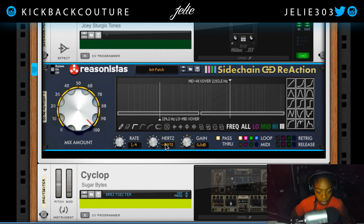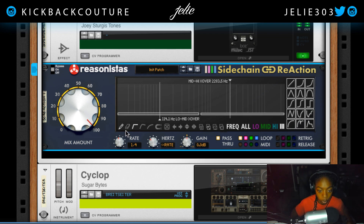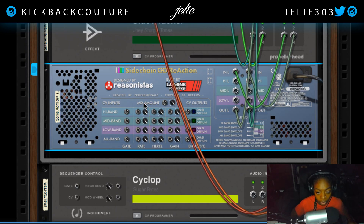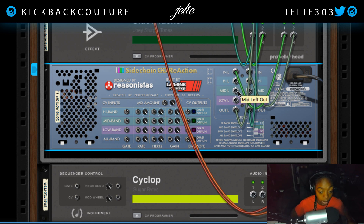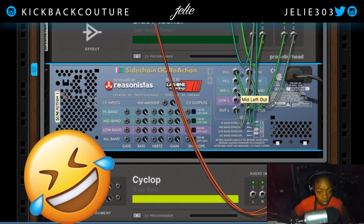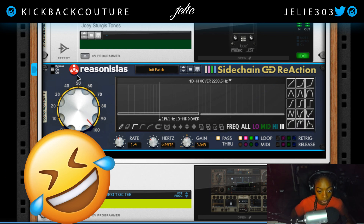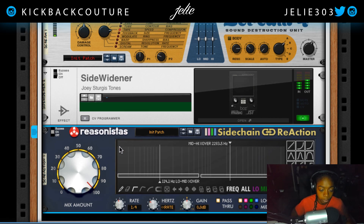We have the rate knob down here, hertz, gain, pass-through options, MIDI, retake, release, and the preset shapes. Over here to the right, if we flip over to the back, we have options to input different signals as our sidechain input if we'd like. There's more with CV back there as well. Let's go ahead and get something that fits this track.